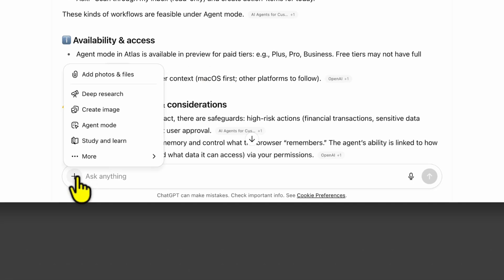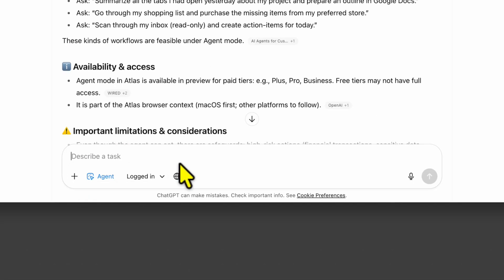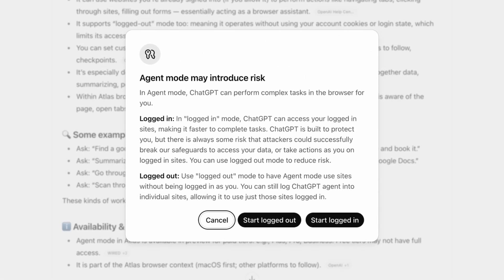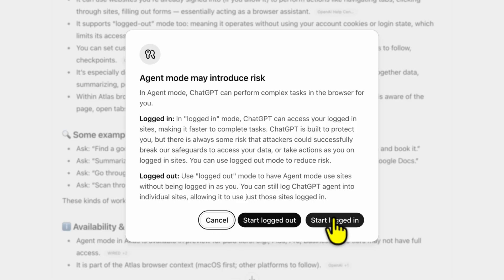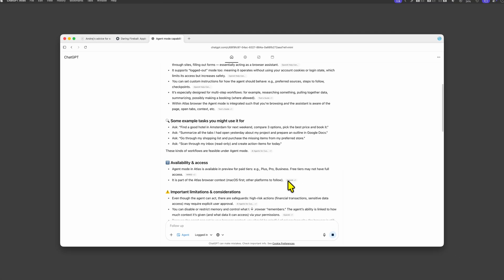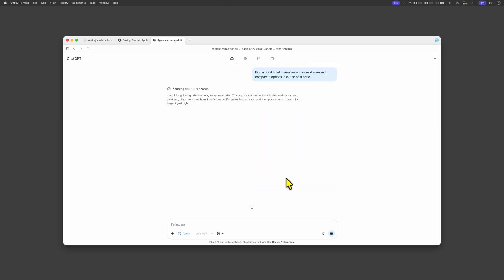I'll turn on the agent mode and ask the question. As this is the first time using agent mode it asks how to proceed. I'll choose the logged in option but probably it would not matter that much because I have not yet logged in to any website.